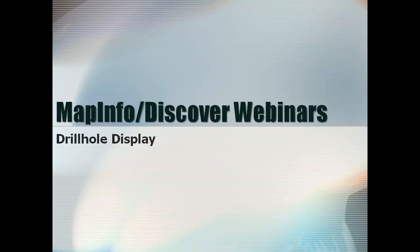Welcome to the MapInfo Discover Webinar Series. The presentation will start shortly.